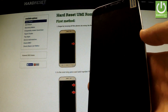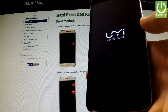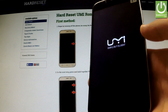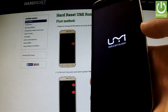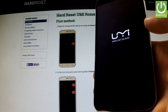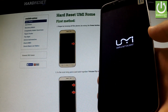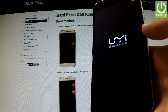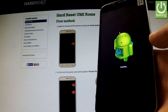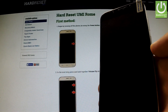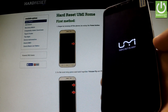The phone is performing a factory reset operation. The device is erasing all personal content from the phone system.